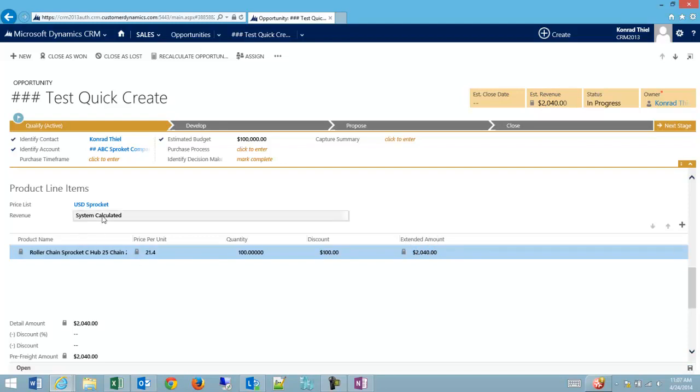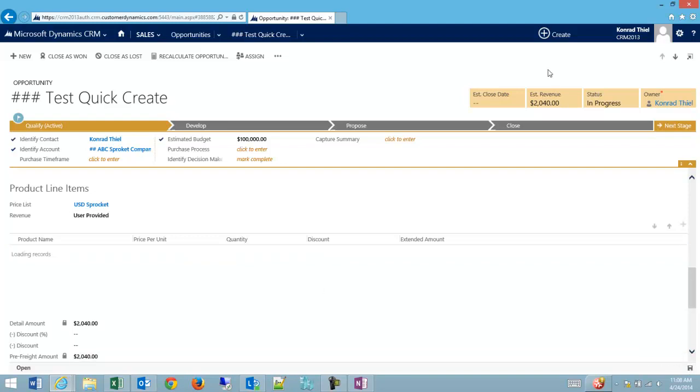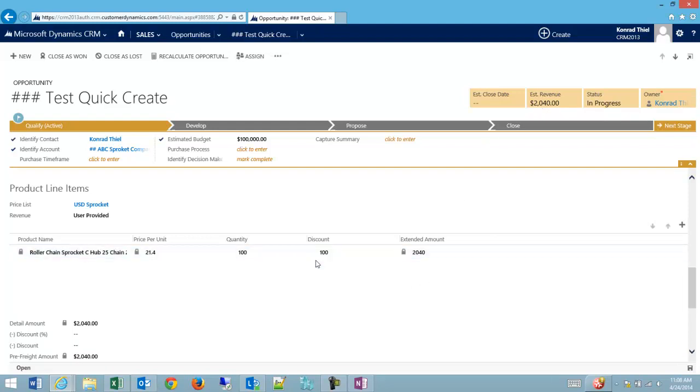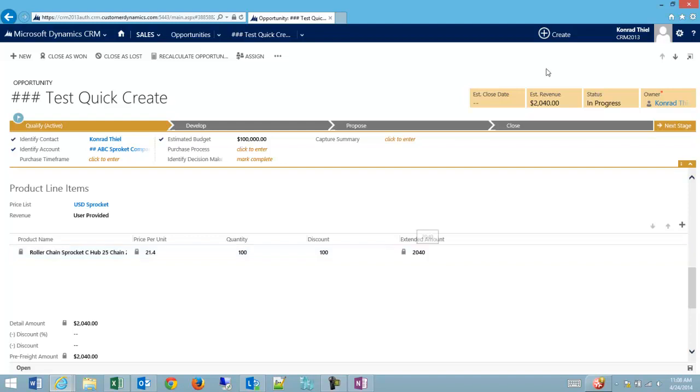One thing that I should point out is if I switch to user provided, and I click save, I still have my quantities in here, my extended amount locks.